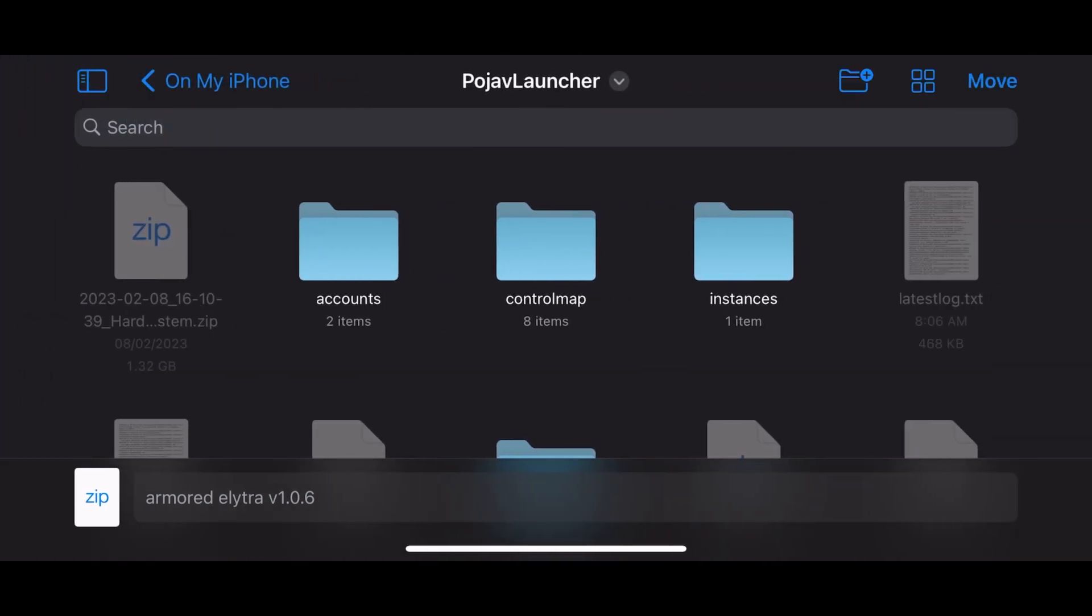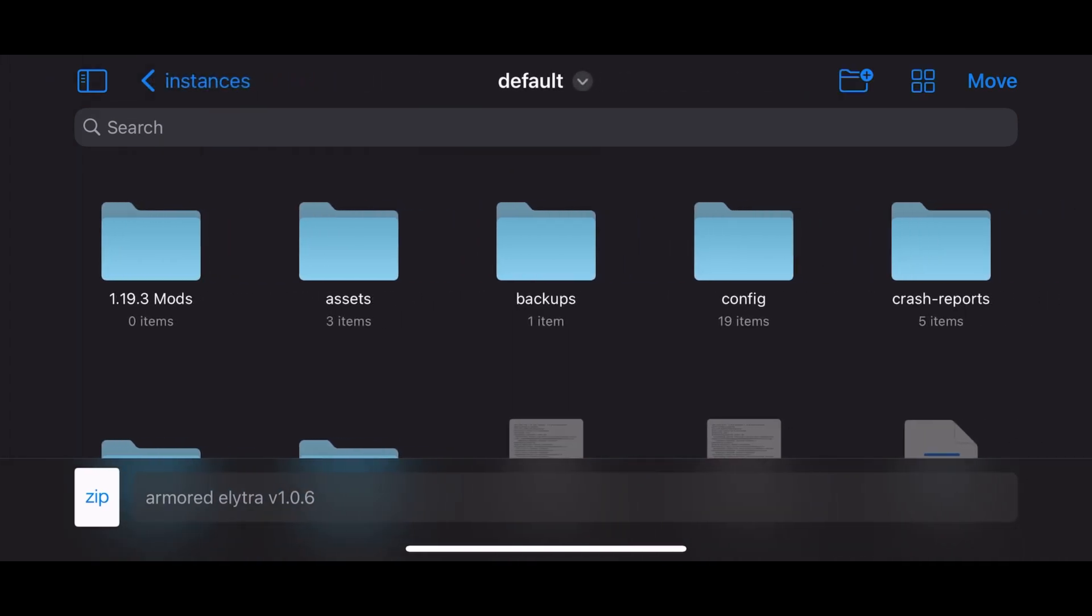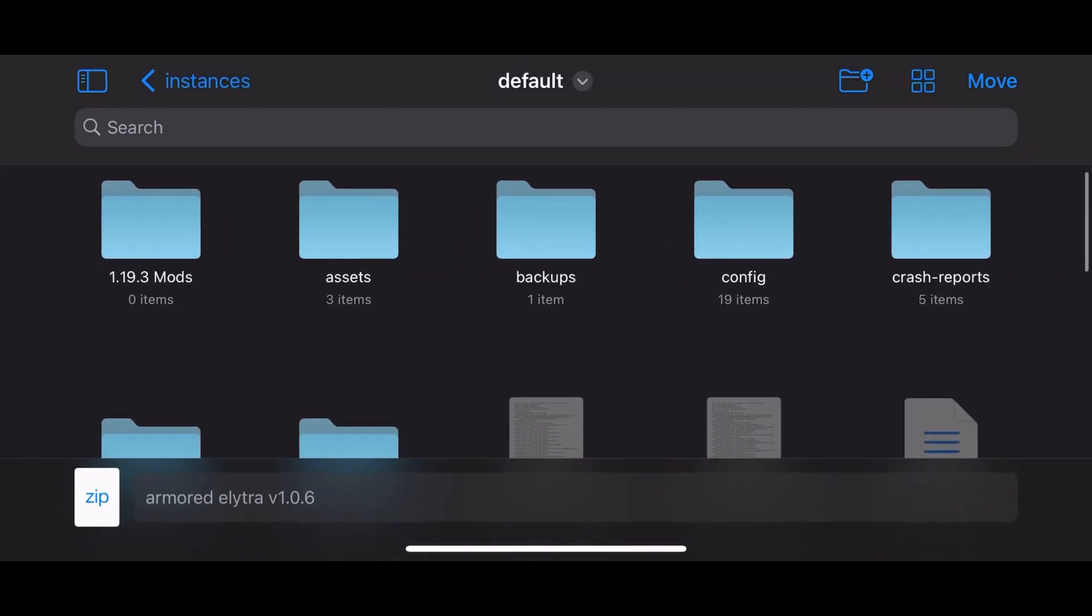Now everyone fails the test here. Now you need to find instances, click on default obviously, and now you need to find saves.